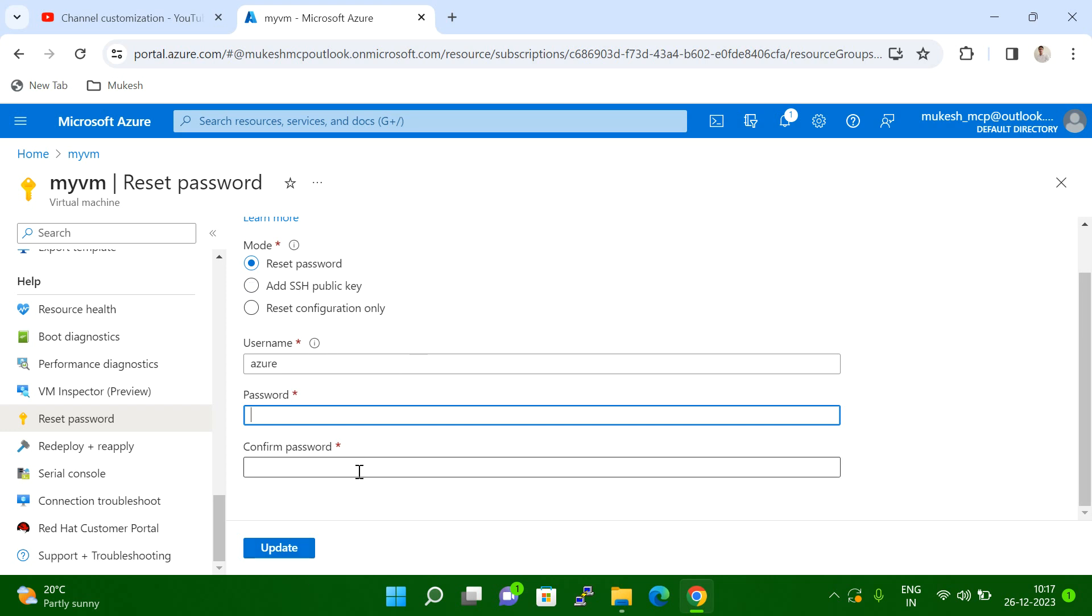But in case you forgot the password, this is the option you have to select and then reset your password.